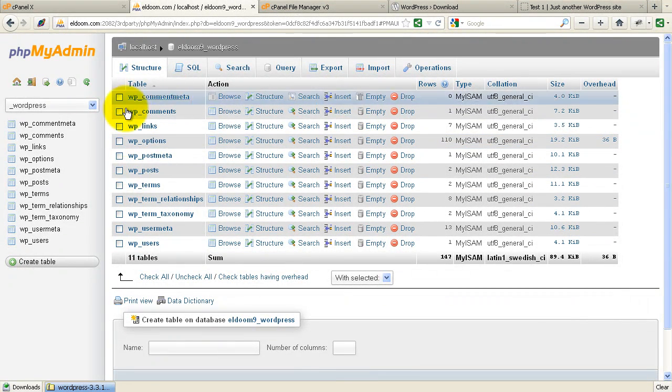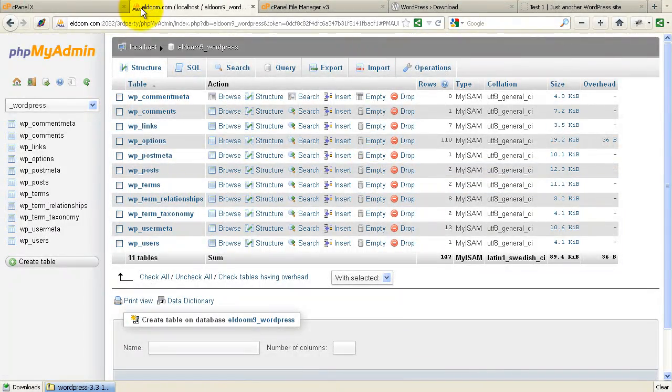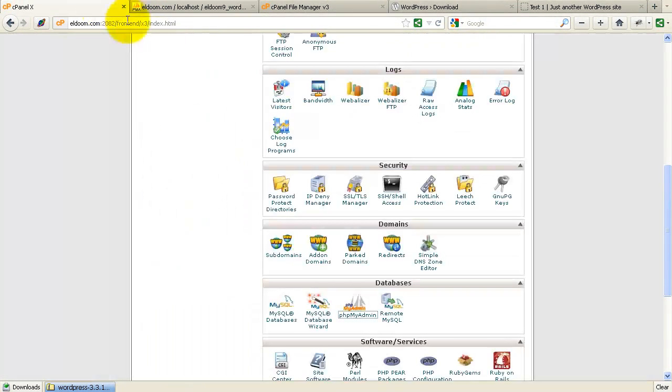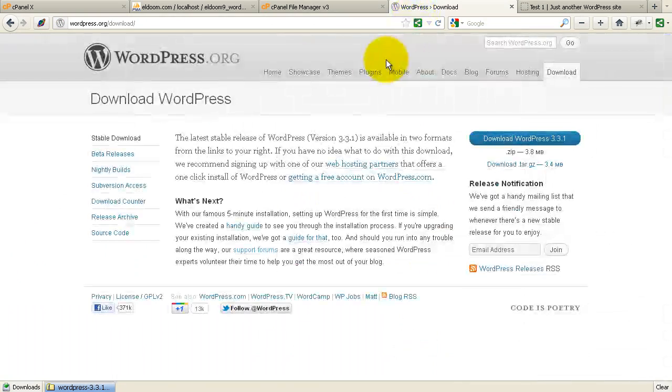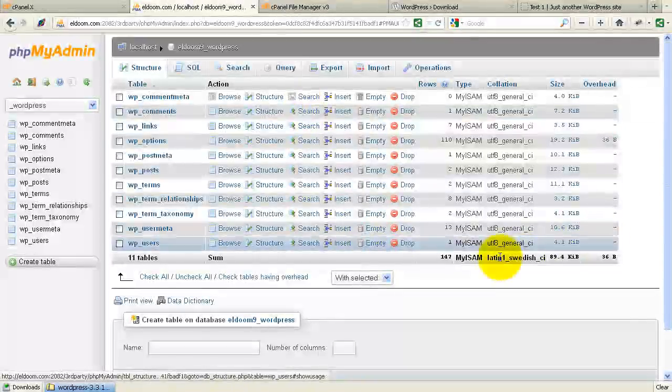What we need to do is replicate this. So the easiest way to replicate is to simply. One other tip I'll show you here just while I'm here.